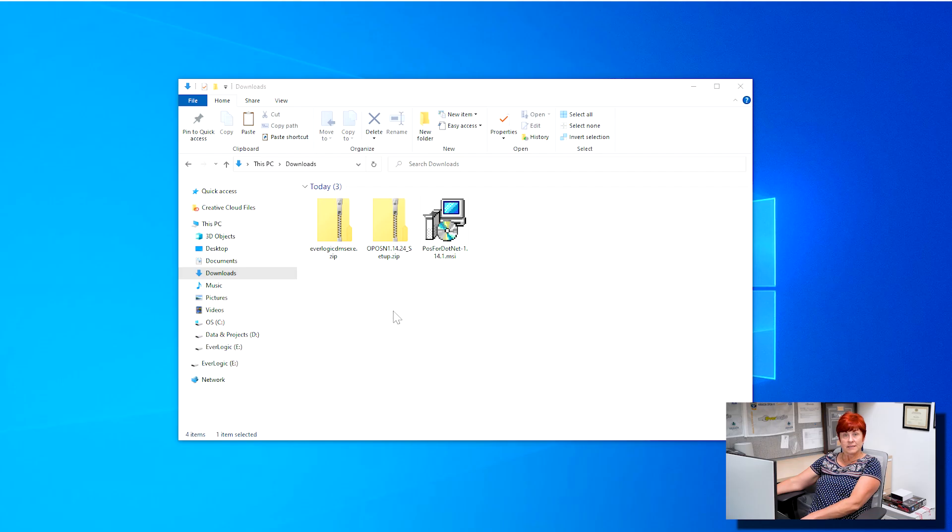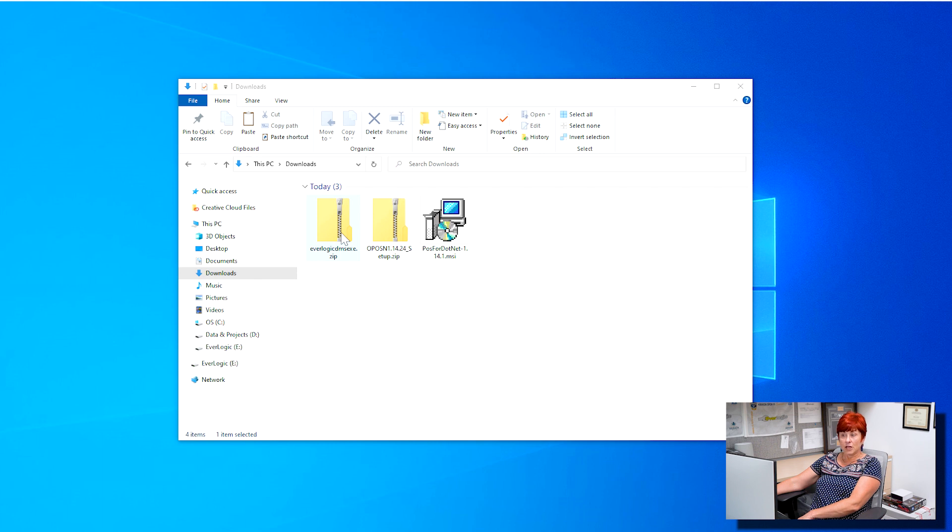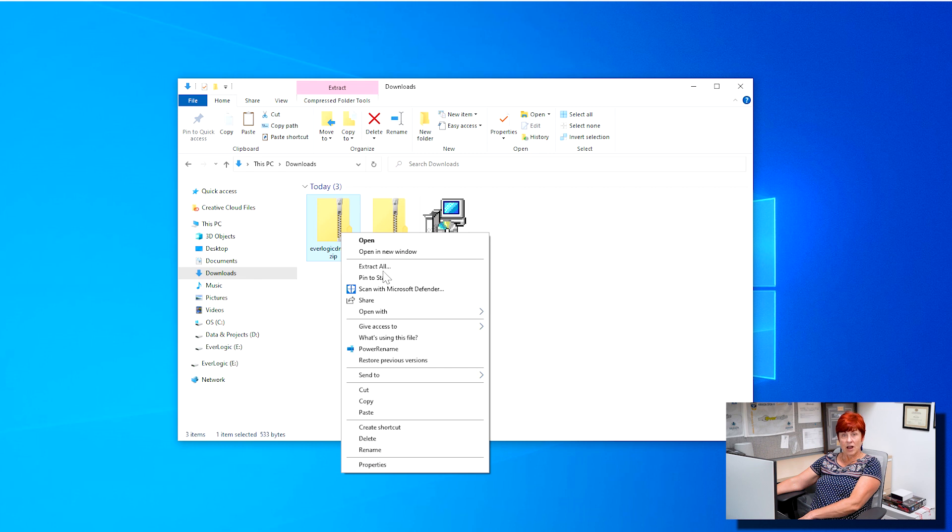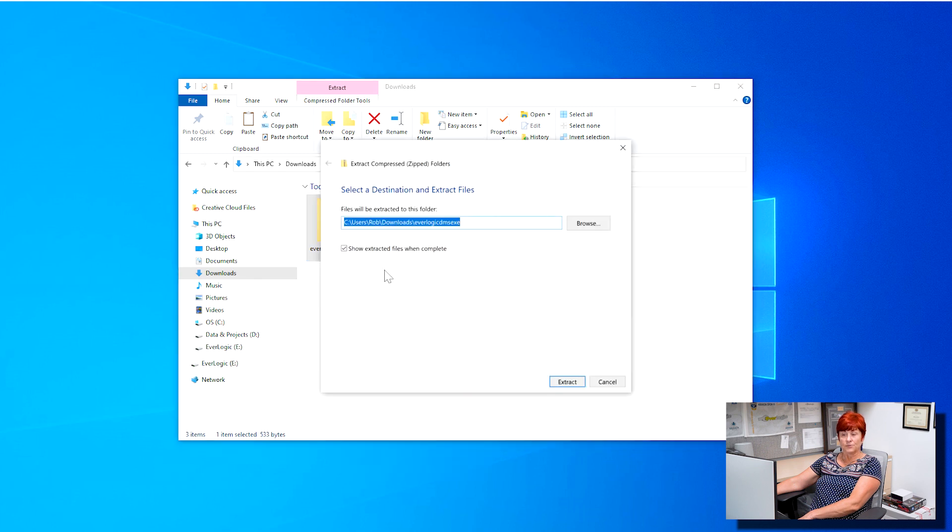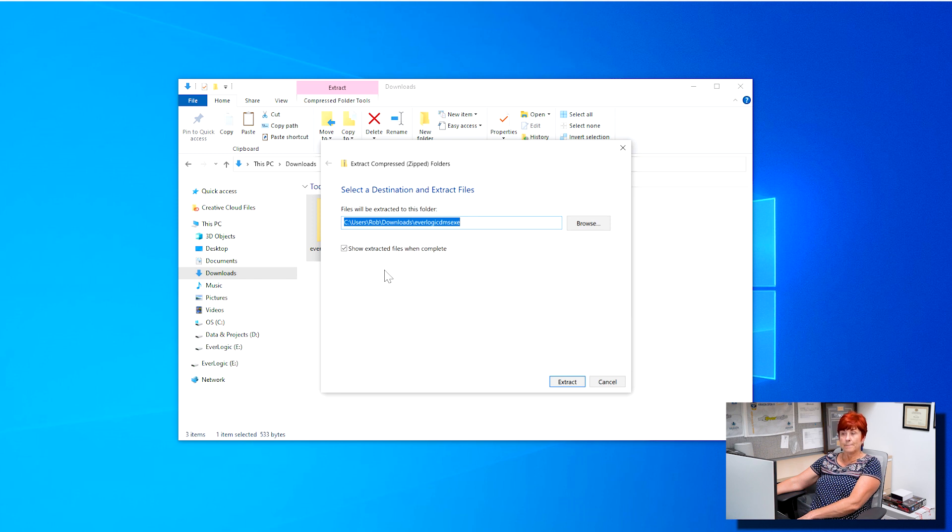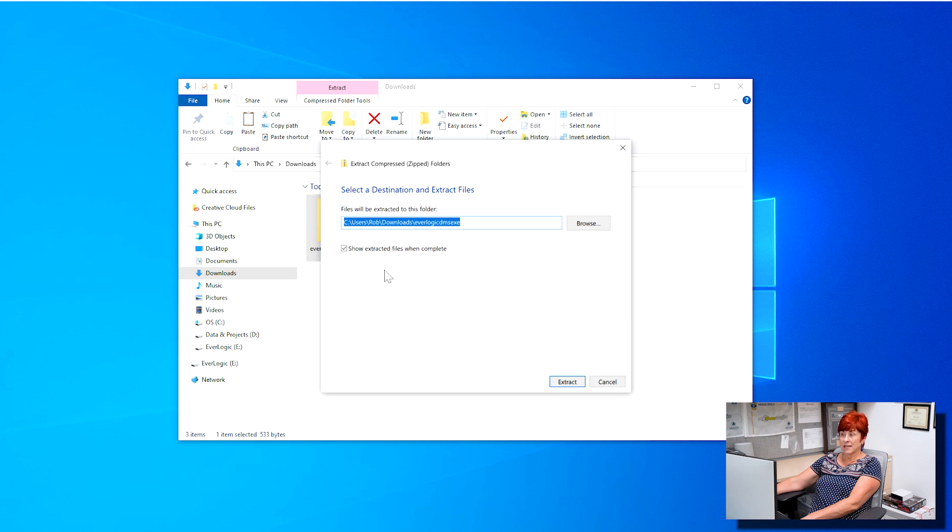Locate the zipped file named Everlogic DMS EXE and extract all. The path should default to C backslash users backslash name of the logged in user backslash downloads backslash Everlogic DMS EXE as shown here.